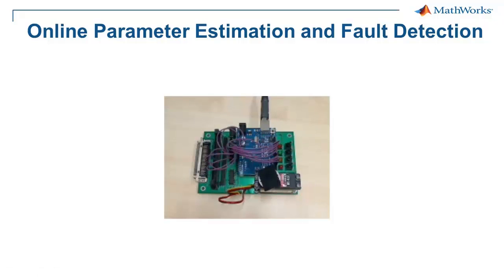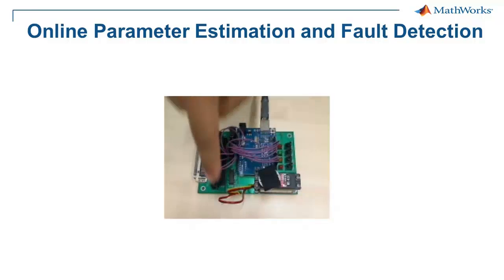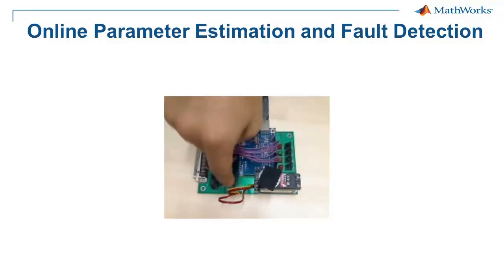To demonstrate this, we will be using this hobby DC motor connected to an Arduino UNO board through a driver.